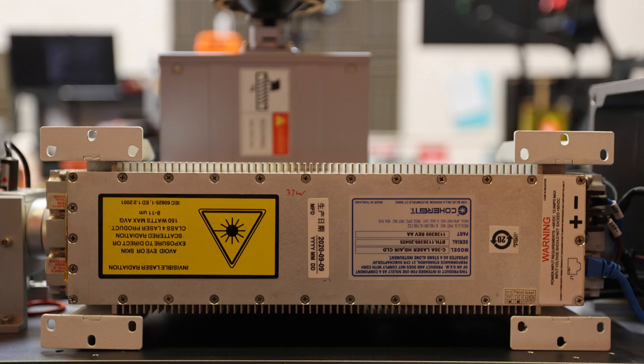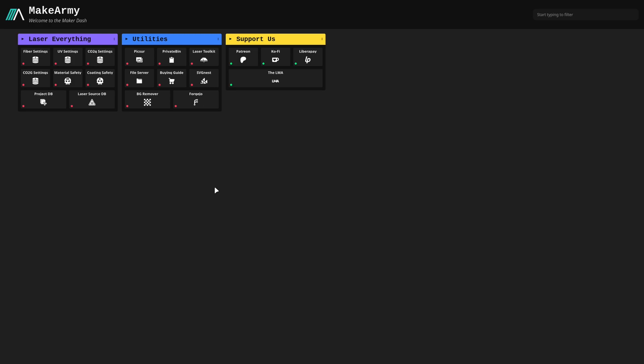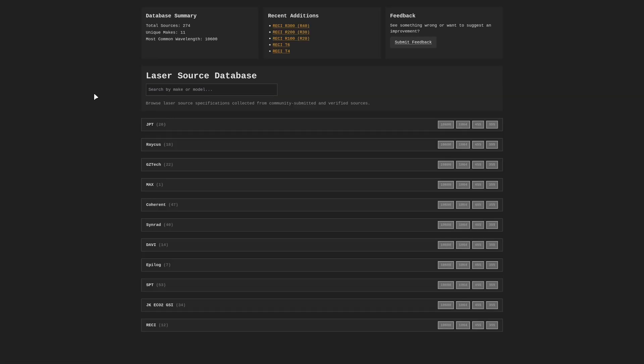For now though, you've got your source information, so what do you do with it? Well, of course, you can always Google search things, but I'd also recommend heading over to makearmy.io, where you can see our laser source database, and if we go ahead and give that a click, you'll see a ton of different laser sources listed here with more information about them.